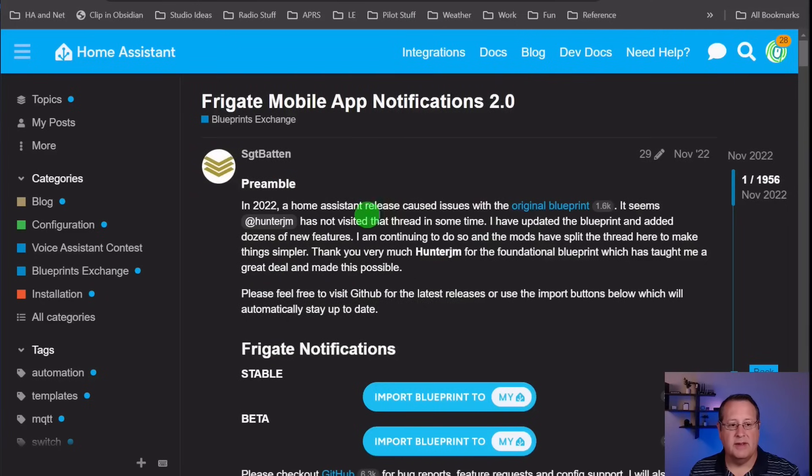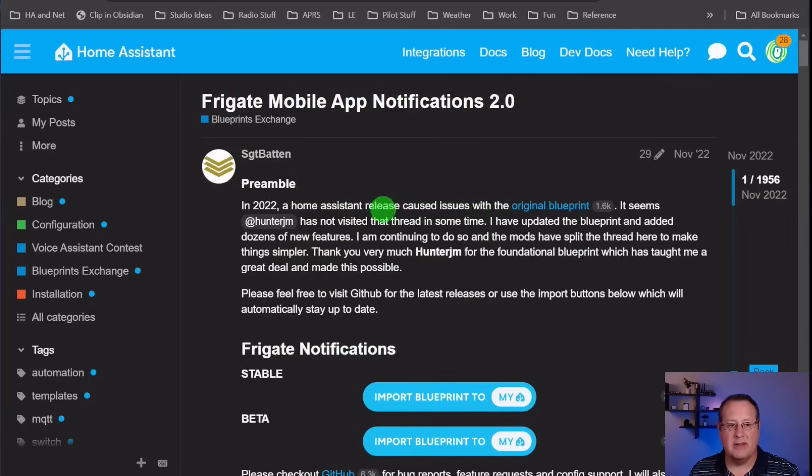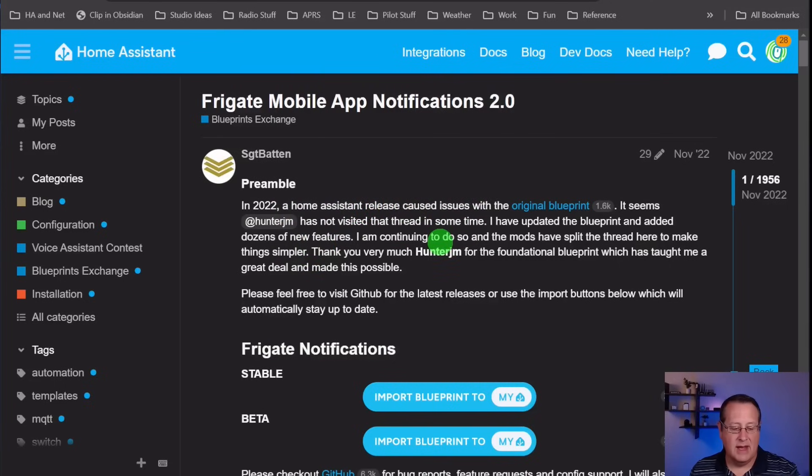There was an original Blueprint made by HunterJM, and back in 2022, there was a release that caused issues with it. I had an issue with my original Blueprints that I was using. I never got them to work exactly right, so I rolled my own notifications on Home Assistant with very few features. This new Blueprint I'm going to talk about today has a ton of features already built in.